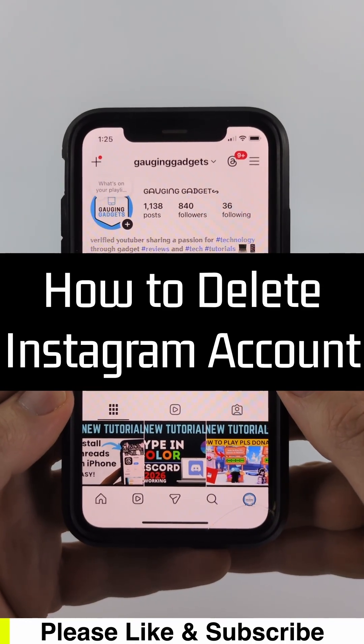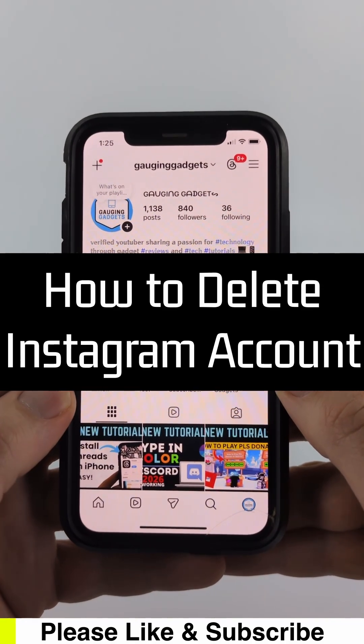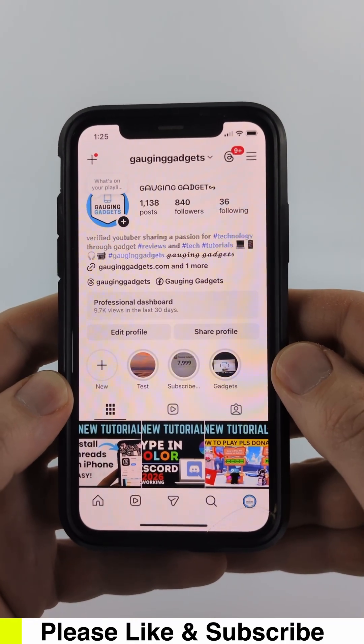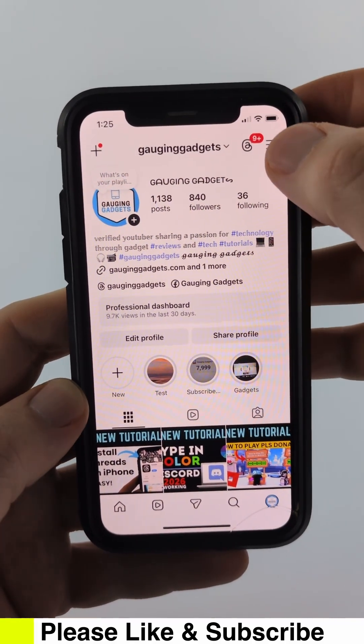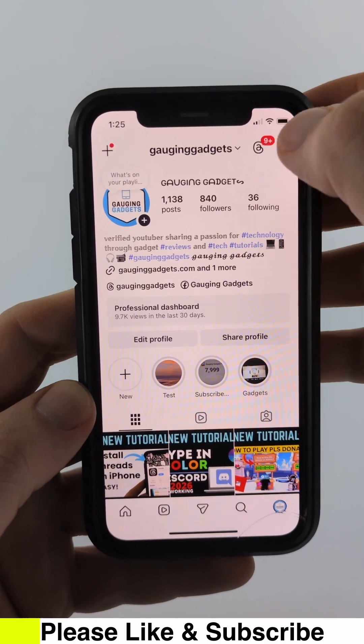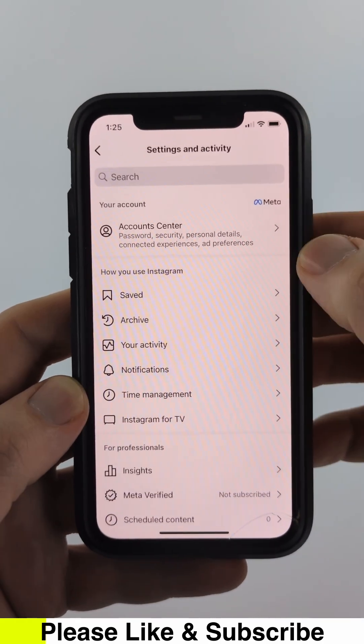How to delete your Instagram account in 2026. To get started, open up the Instagram app, navigate to your profile, and then select the three lines in the top right to open up the settings.